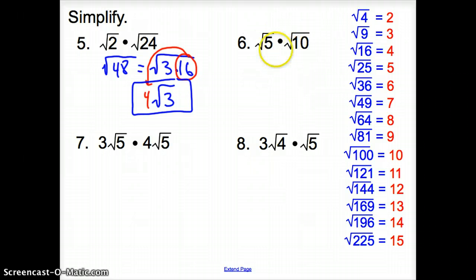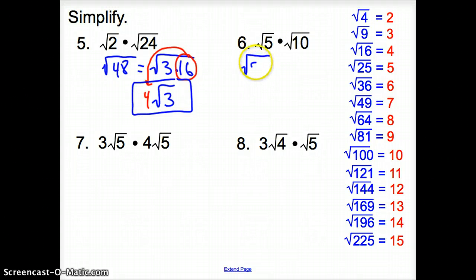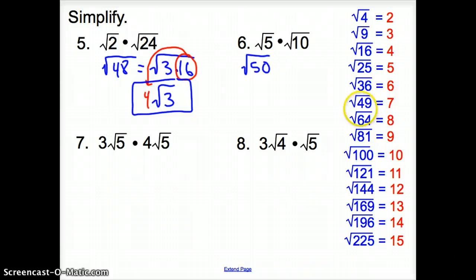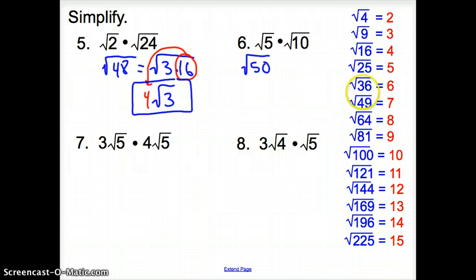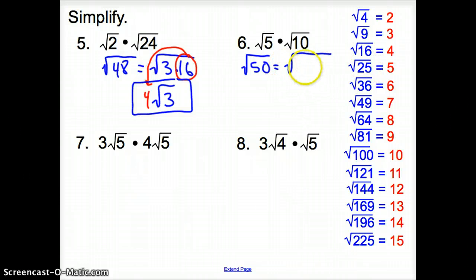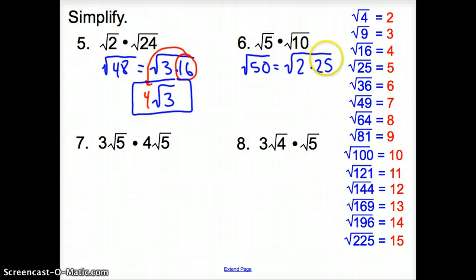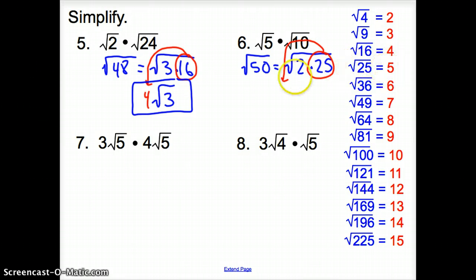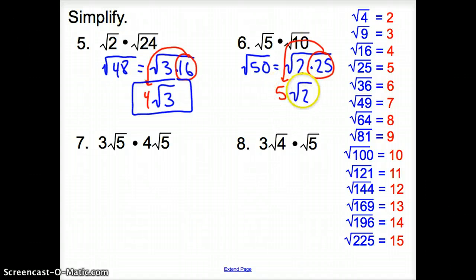Same thing with number 6 — both numbers are inside the square root, so multiply them together to get the square root of 50. Is 50 a perfect square? It is not. We find the next biggest perfect square factor: 36 doesn't divide evenly, but 25 does — 25 goes in twice, so it's 2 times 25. The square root of 25 is 5, and we didn't use the square root of 2, so our answer is 5√2.